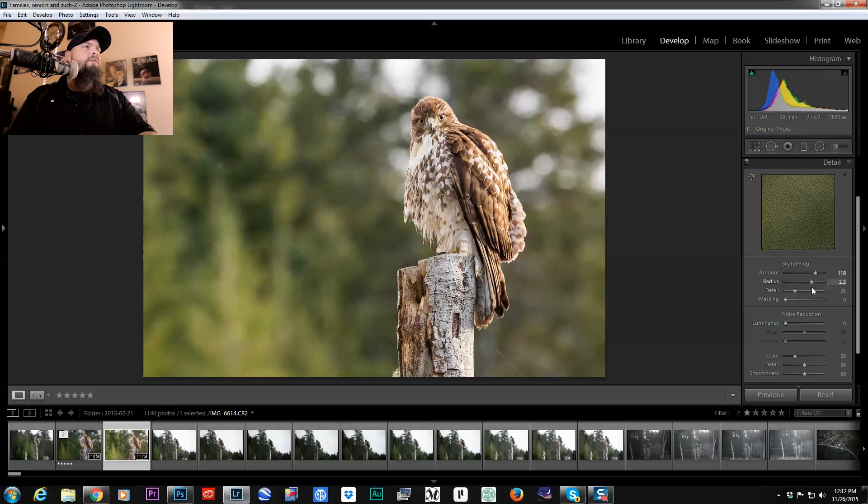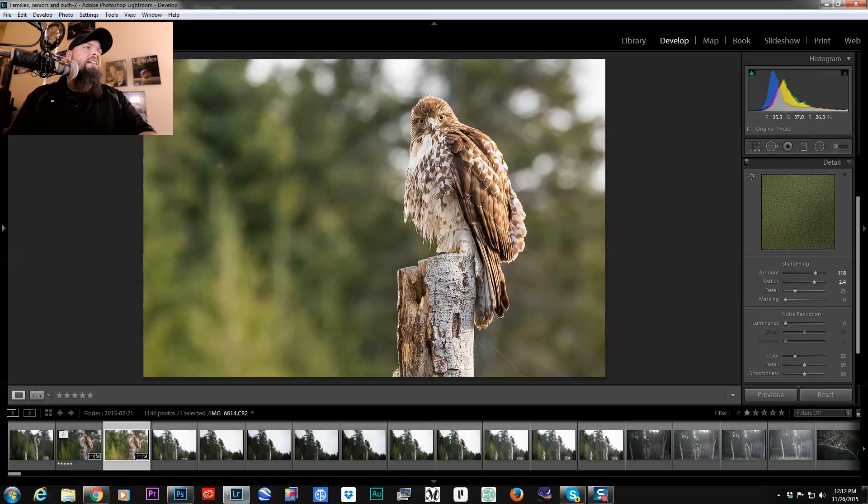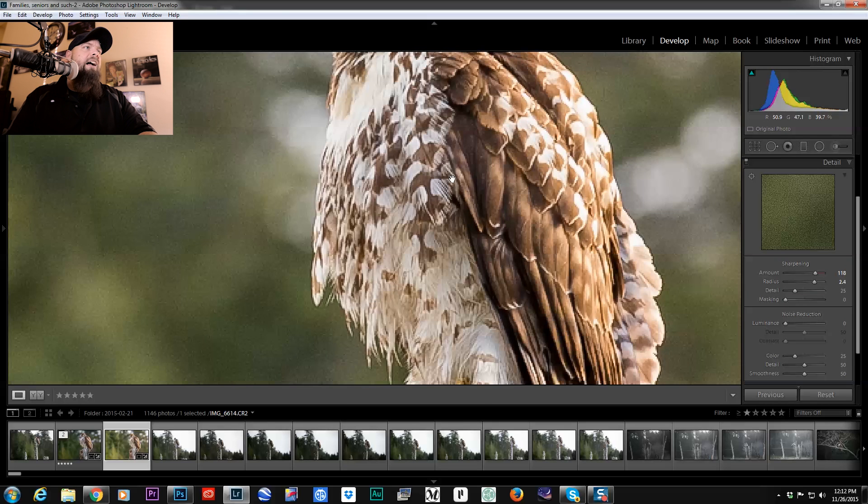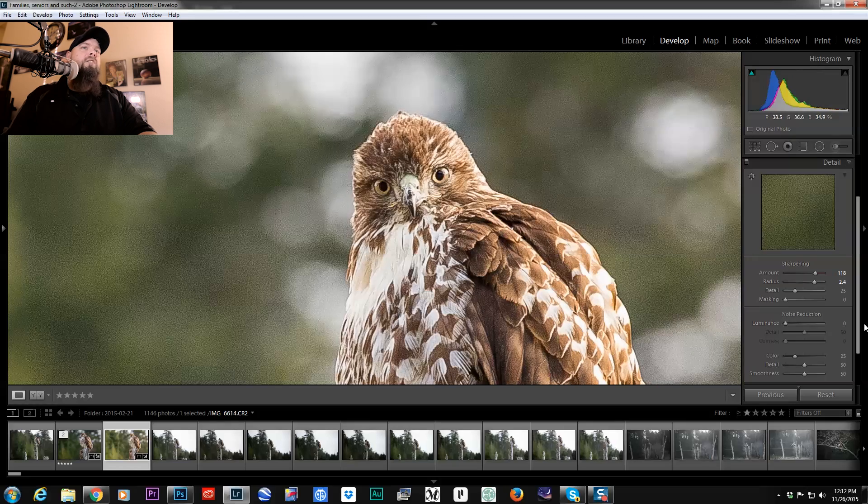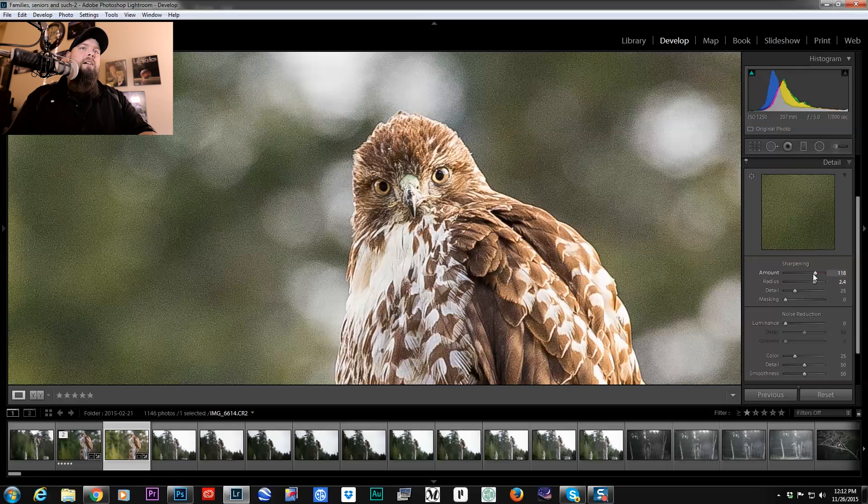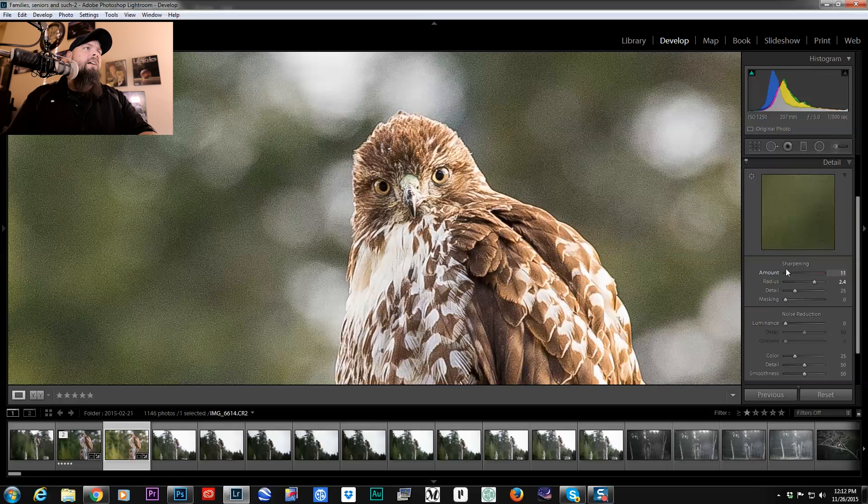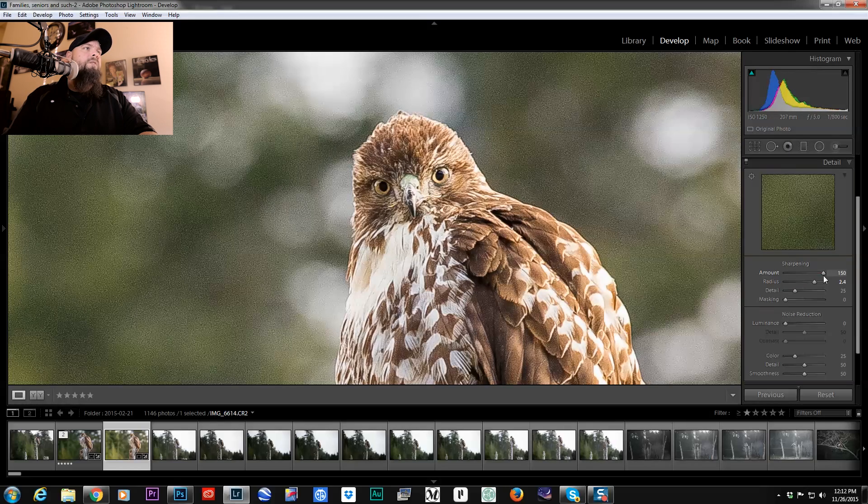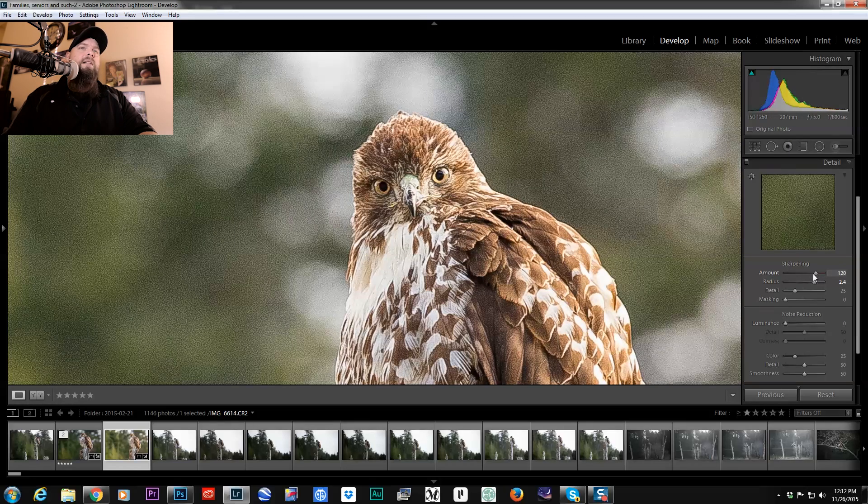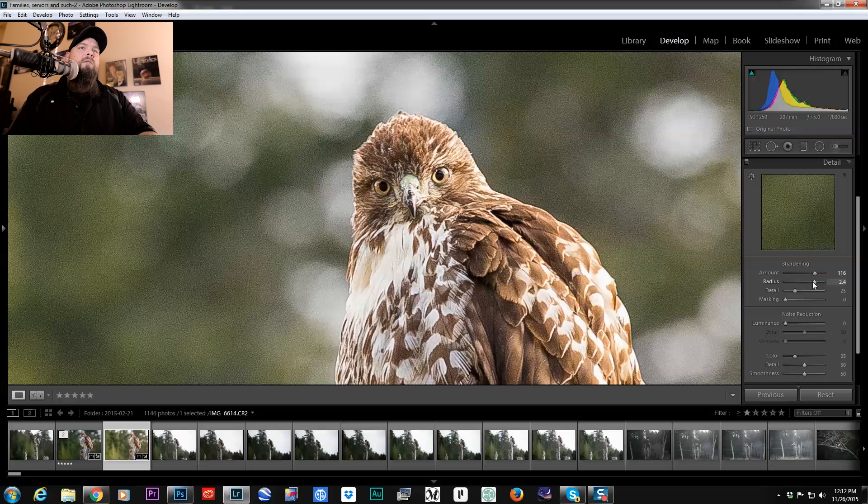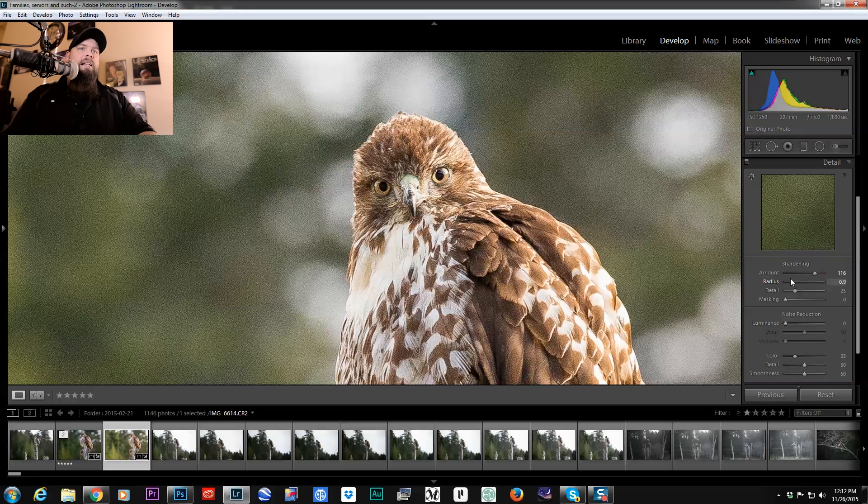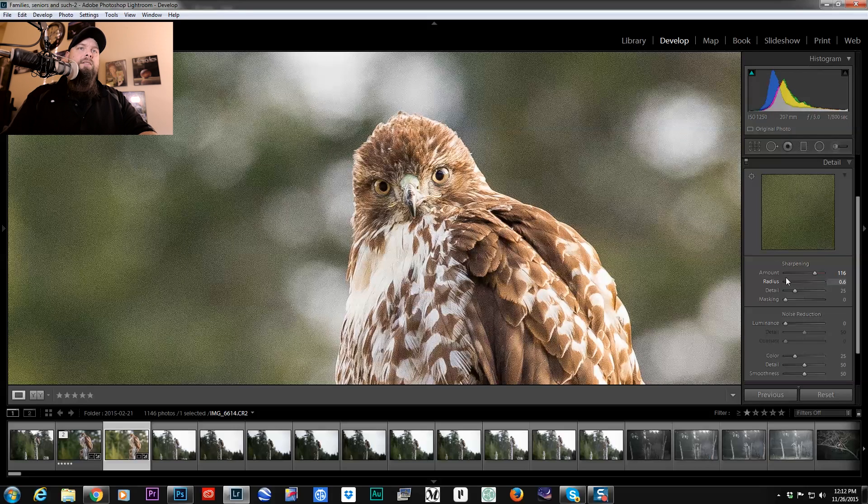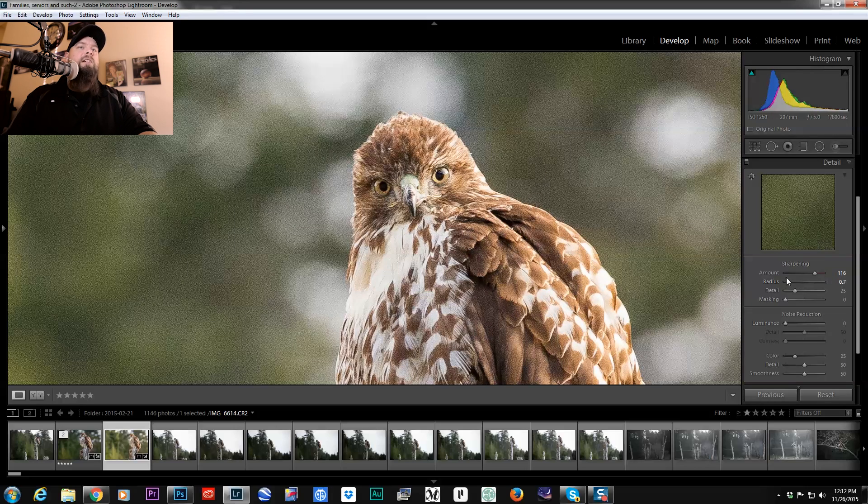And then if I boost my radius, you can see it just starts getting this really crunchy craziness going on. You can see what it's doing to the image. So because we're seeing fewer pixels, we need to decrease that radius a bit.